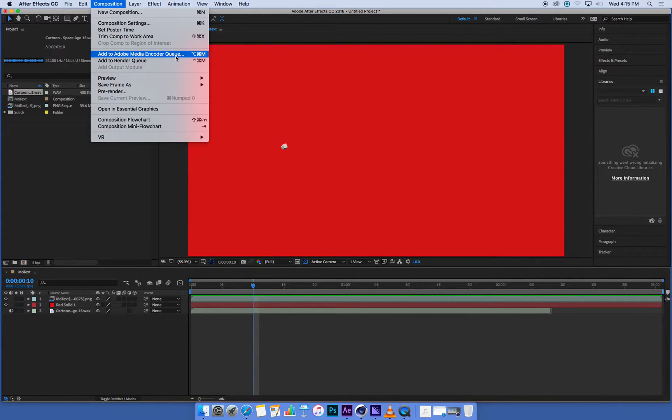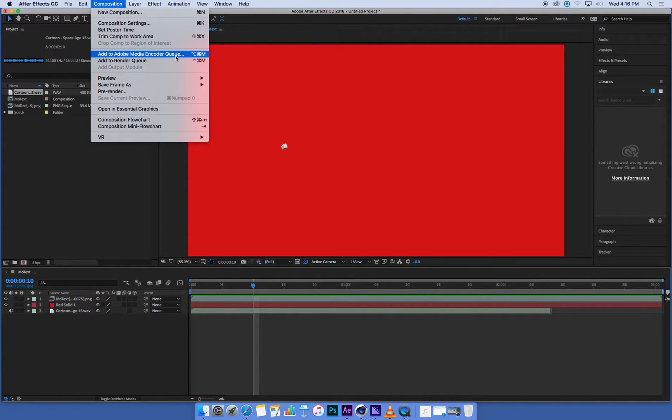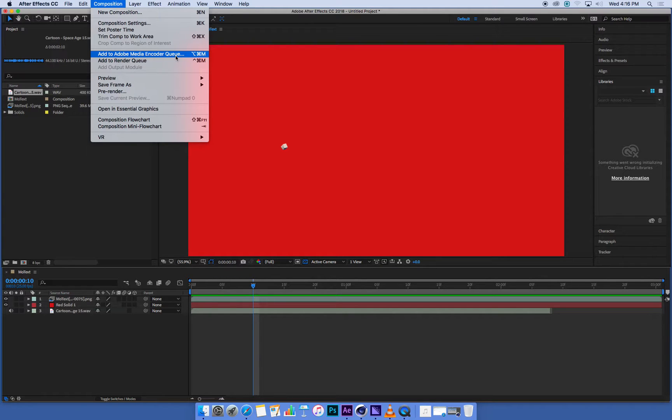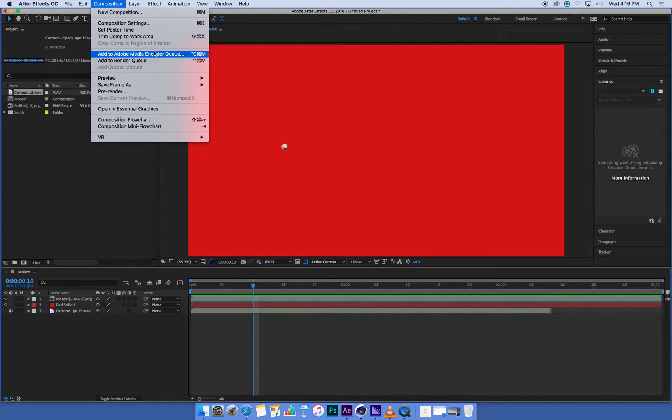So you can render movie files out of After Effects, but Media Encoder does a better job. It's more efficient. If you're interested in file sizes, it does a better job of shrinking file sizes while maintaining good quality. There's a bunch of other reasons, but it's just a really handy tool to use. So we're going to add this to the Media Encoder queue.